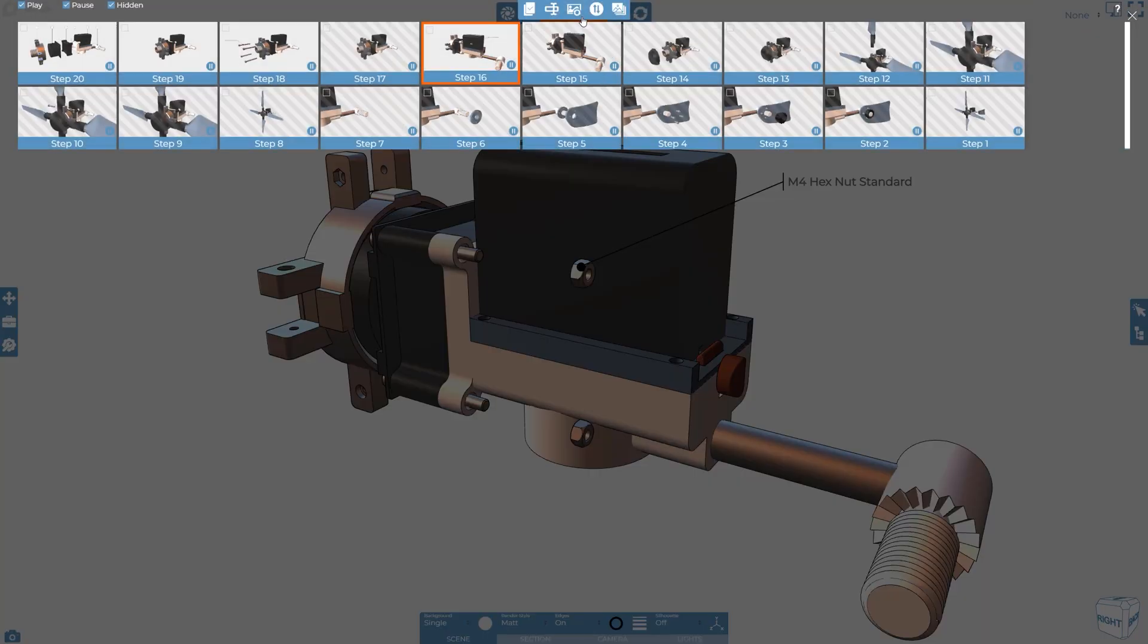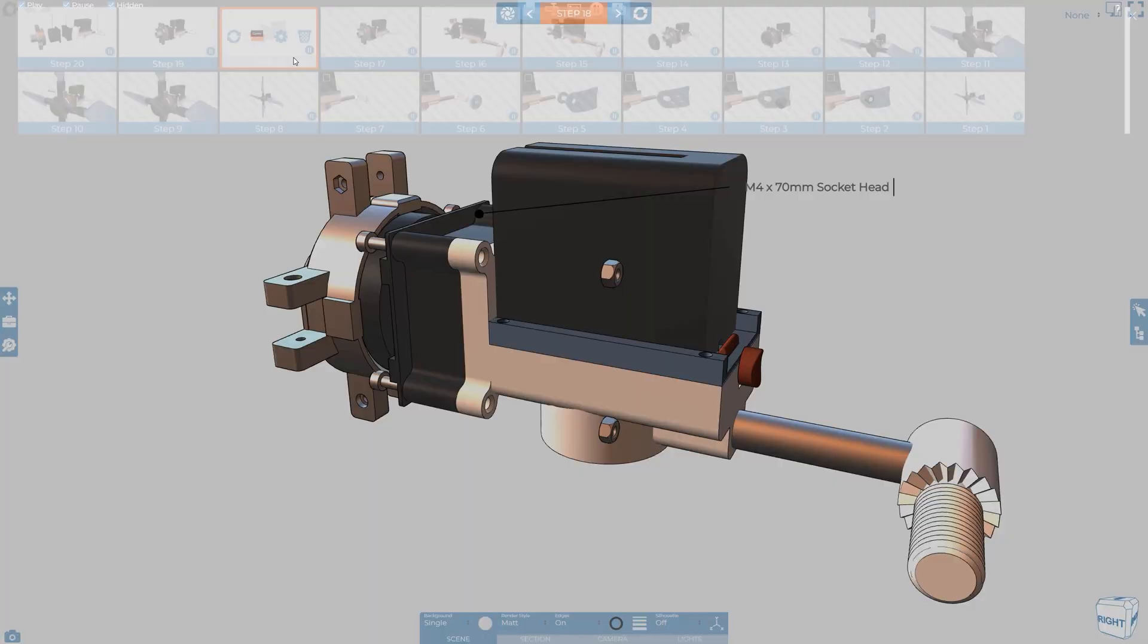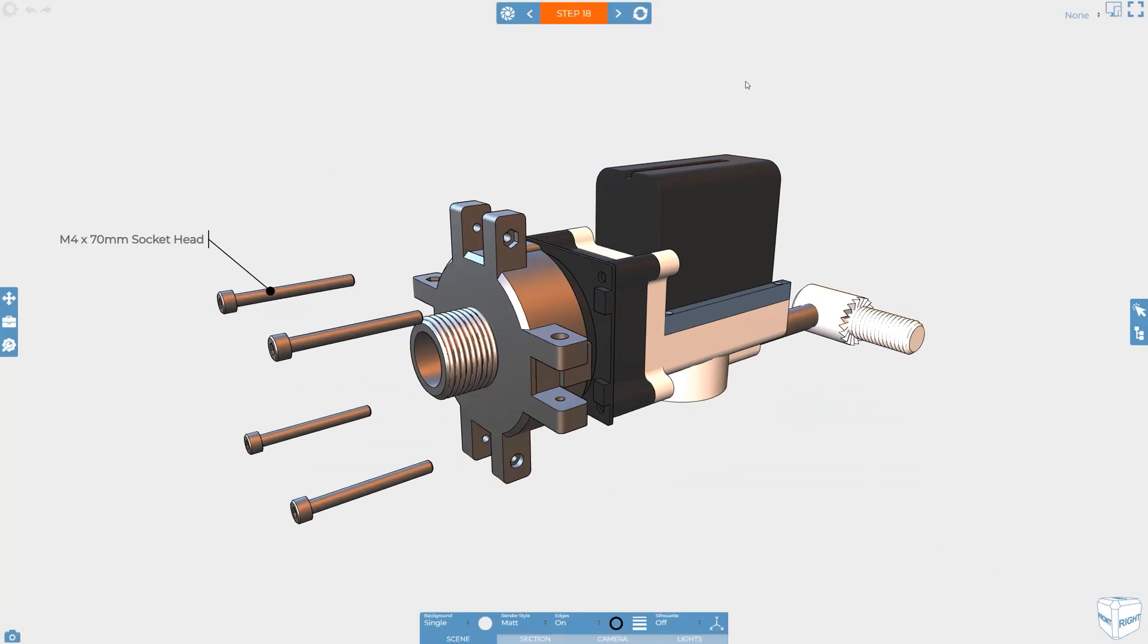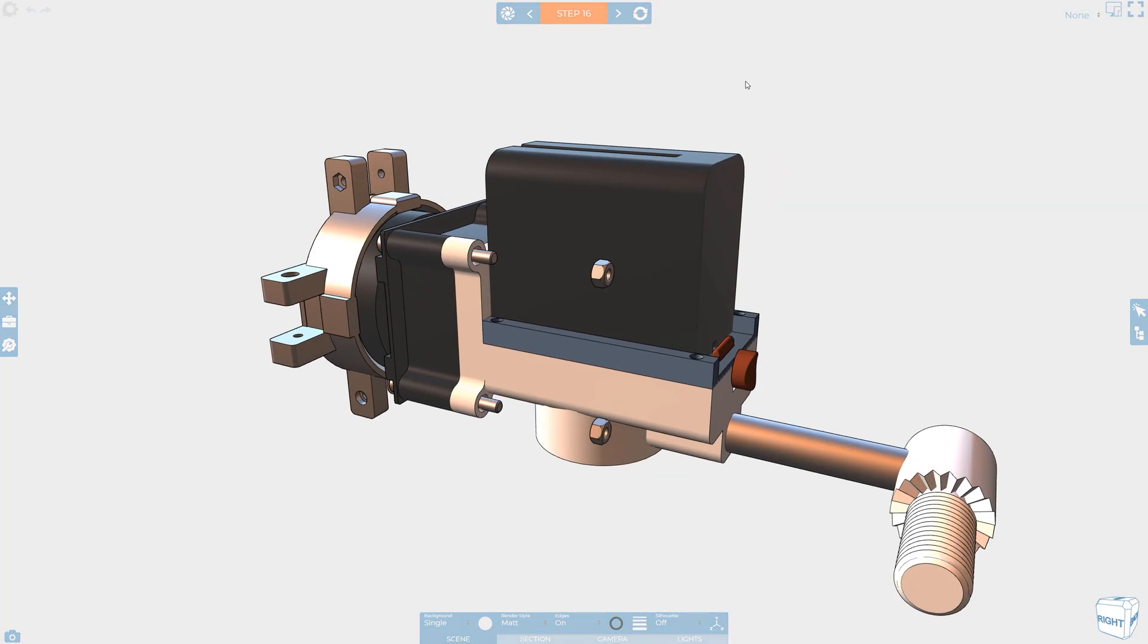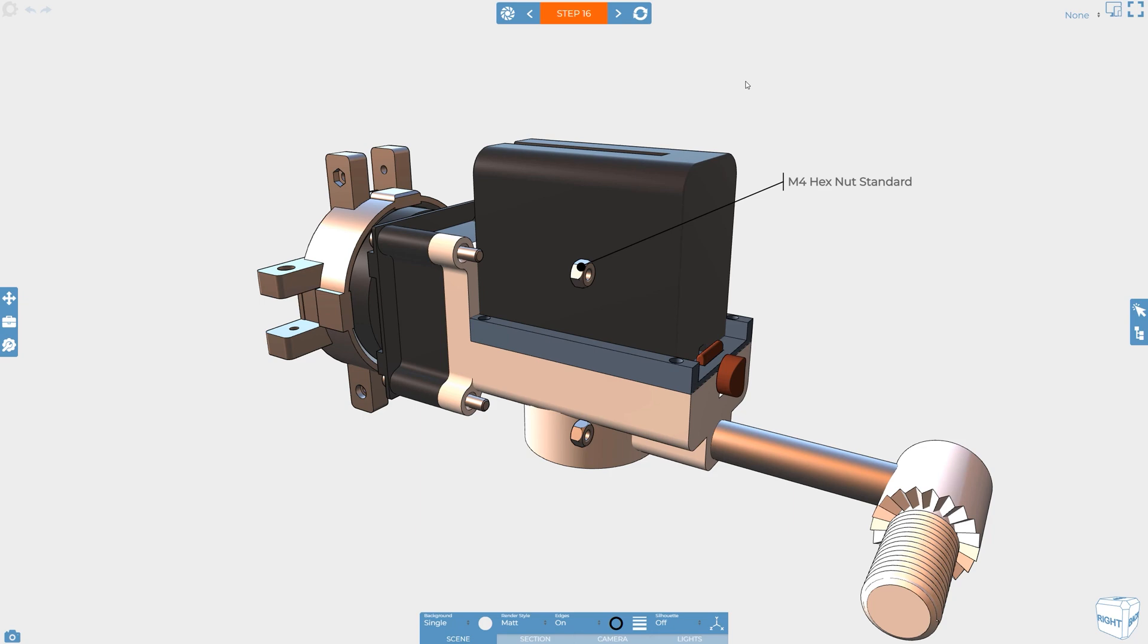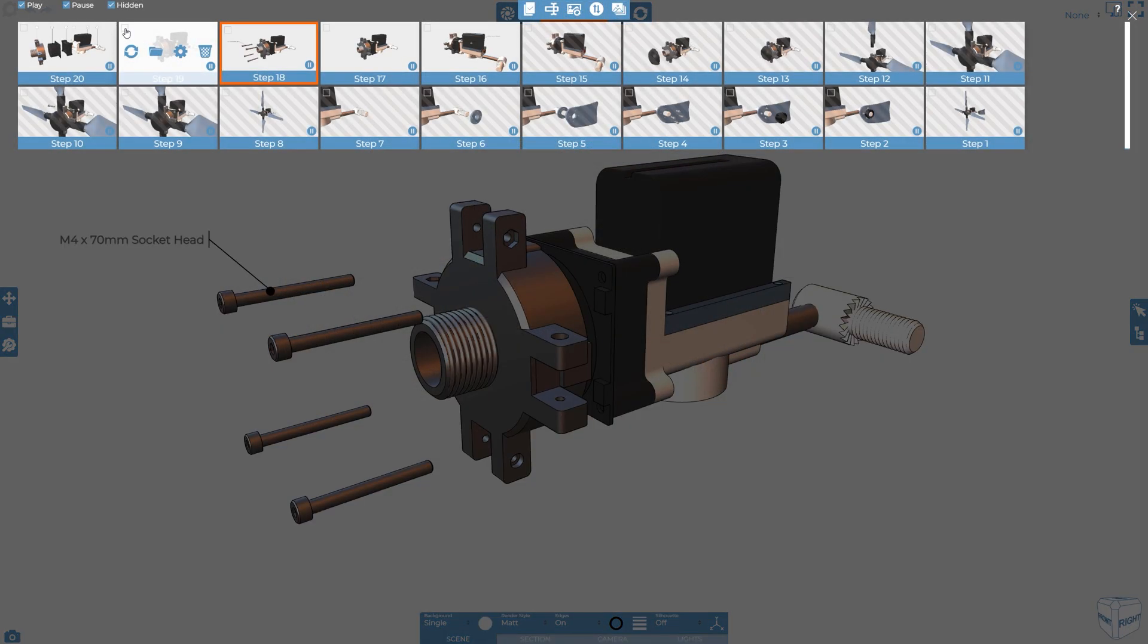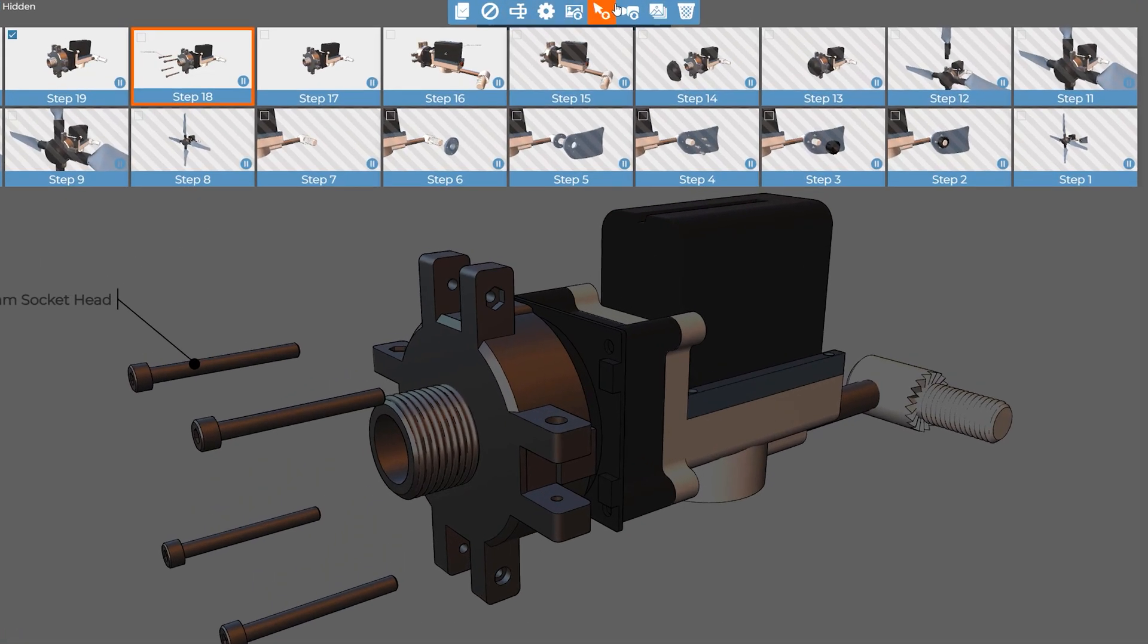Once all the 3D and 2D is in place, I'd then go through the steps and confirm the camera still looks as you want it. You may want to tweak it once you see everything in place, or you may want to ensure consistency by using the update with current camera tool.